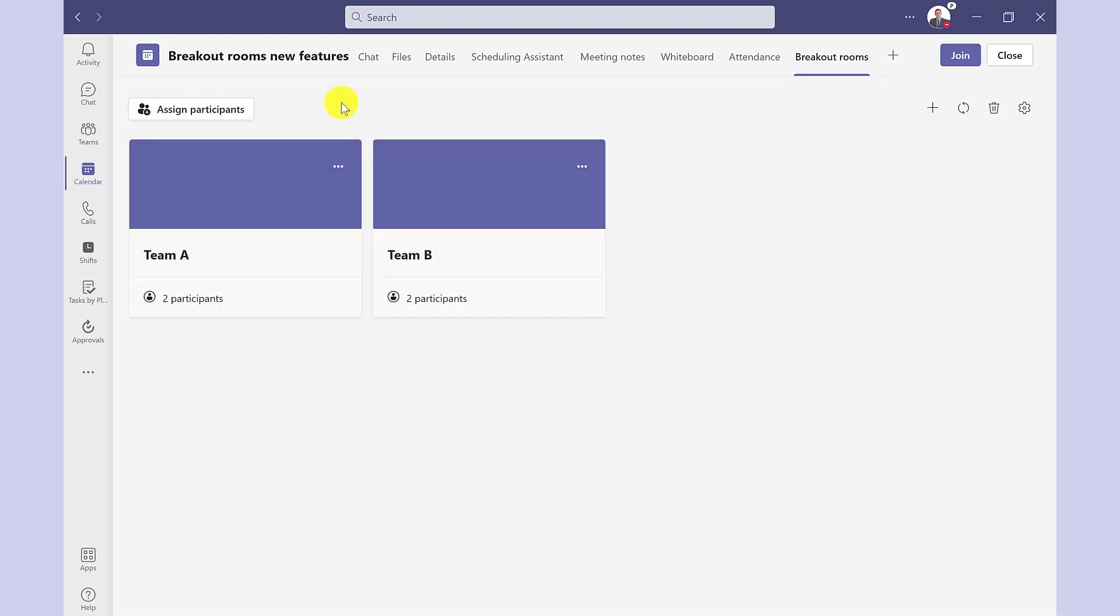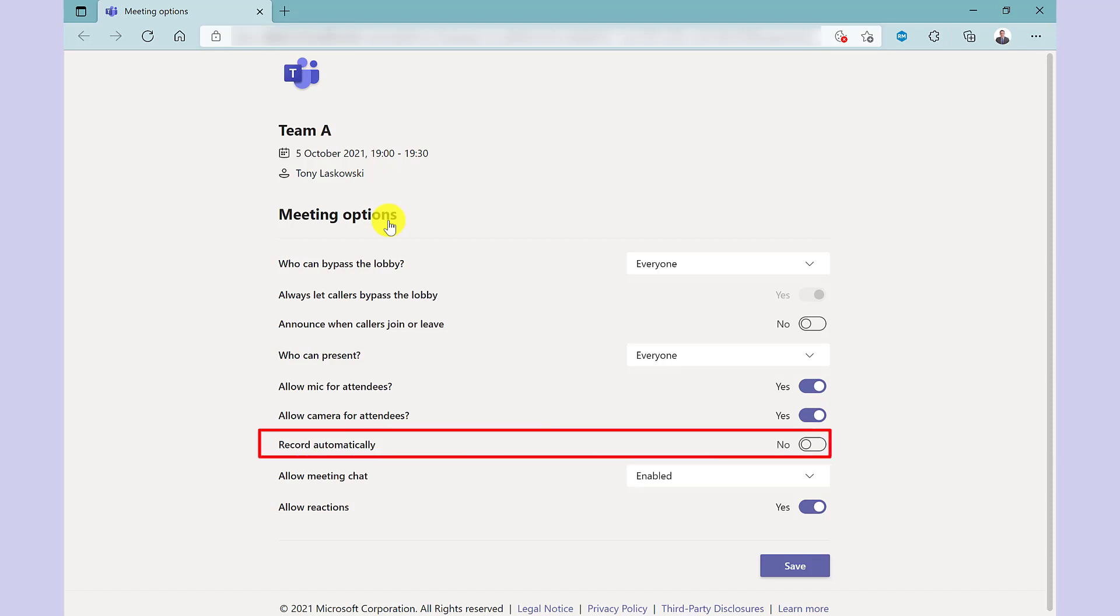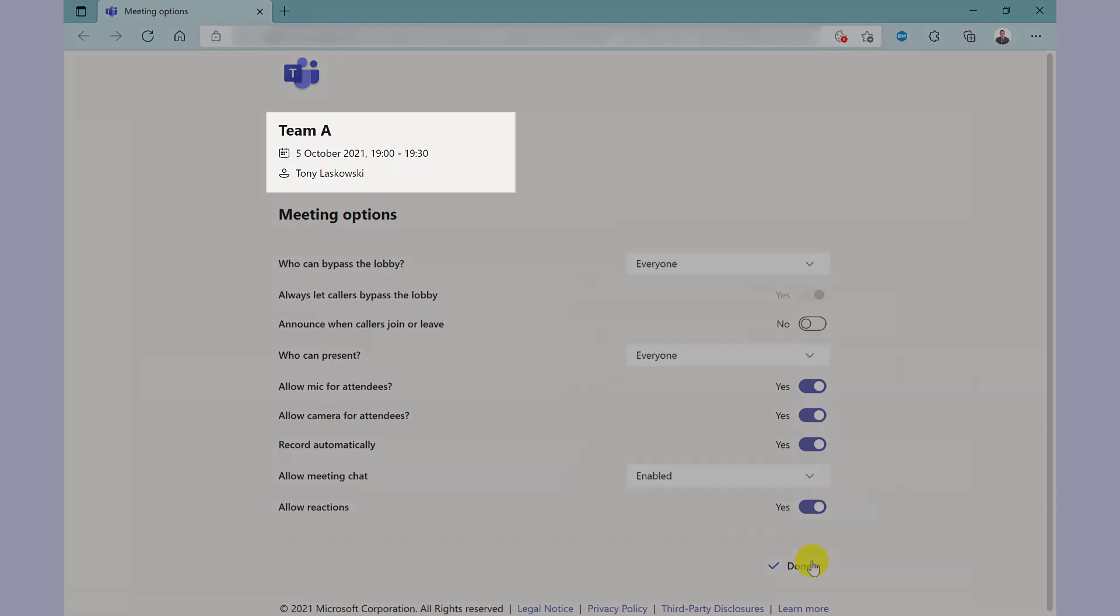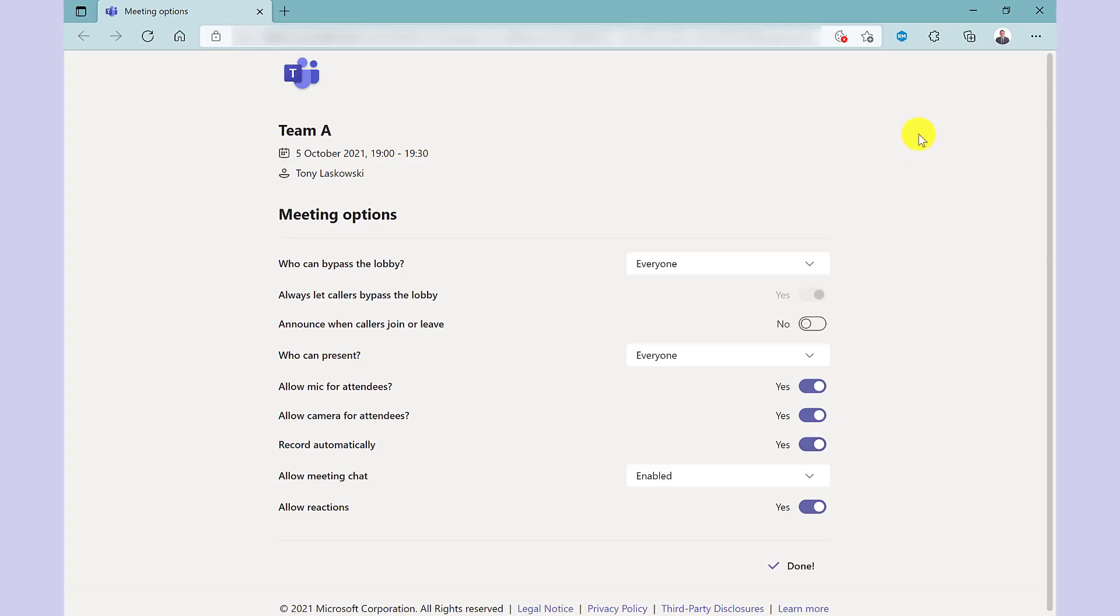Another thing you can do is look at the meeting options. So to do this, if I click here and then go to settings, this will open up the meeting options into a browser window. And here you have the meeting options that you would expect for a normal Teams meeting. So for example, maybe I want the breakout rooms to be recorded automatically. So I click on this switch and then press save. This is done on a room by room basis. So you will need to repeat this process for each breakout room.